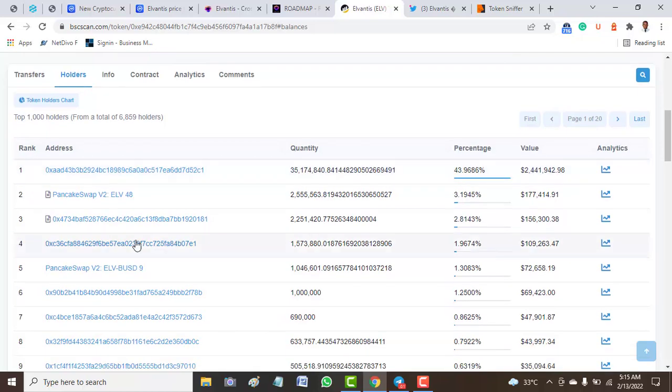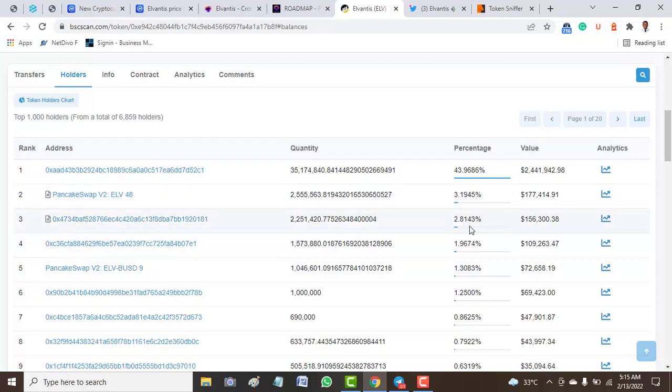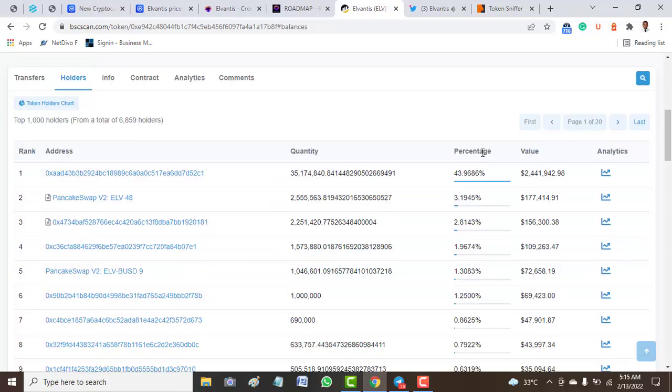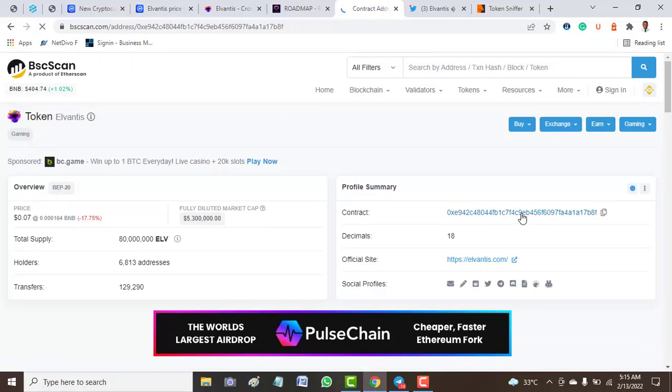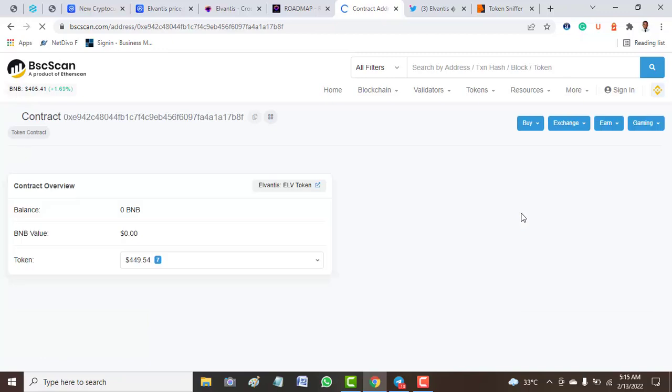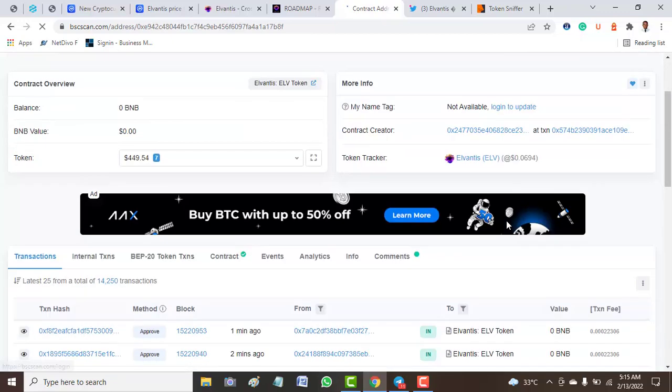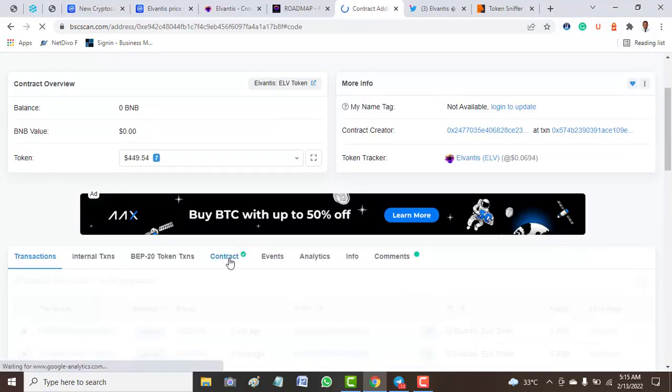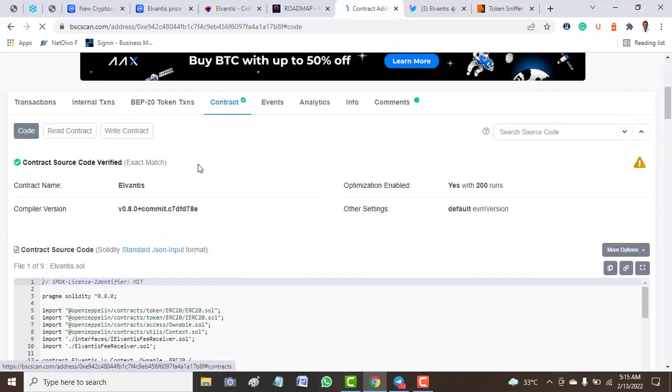Let's look at the holders of this token. The first on the list takes around 43.98 percent of this token. PancakeSwap takes 3.1 percent, then unlogged contract takes 2.8 percent, and Impact Swap takes around 1.30 percent.